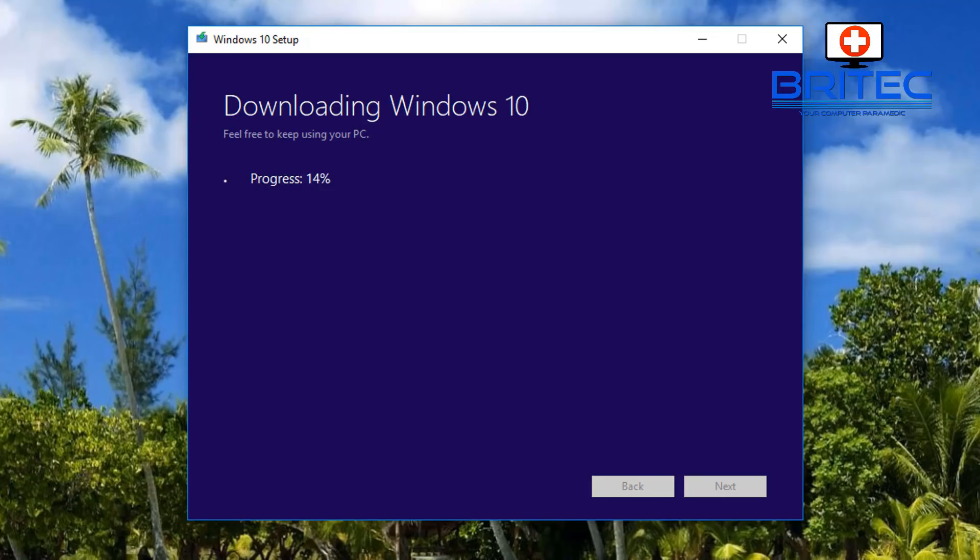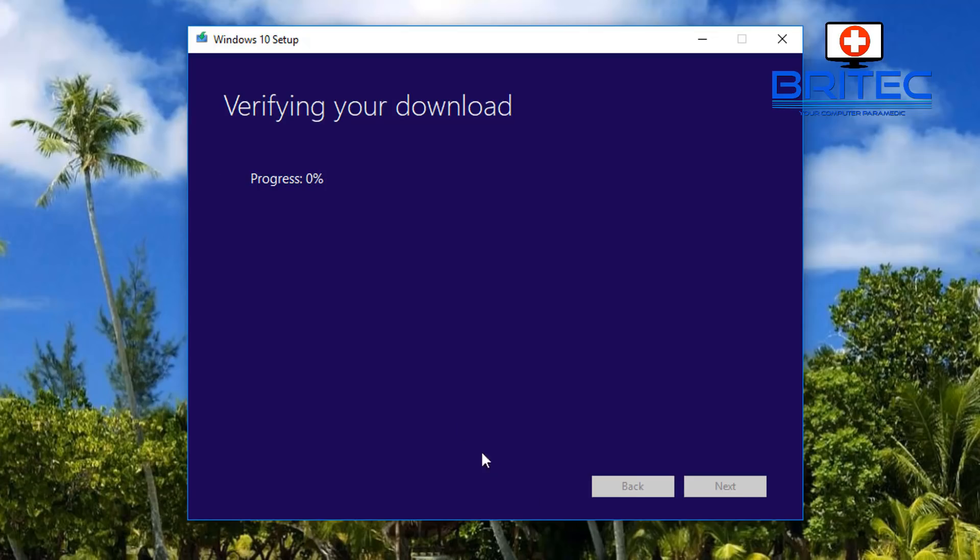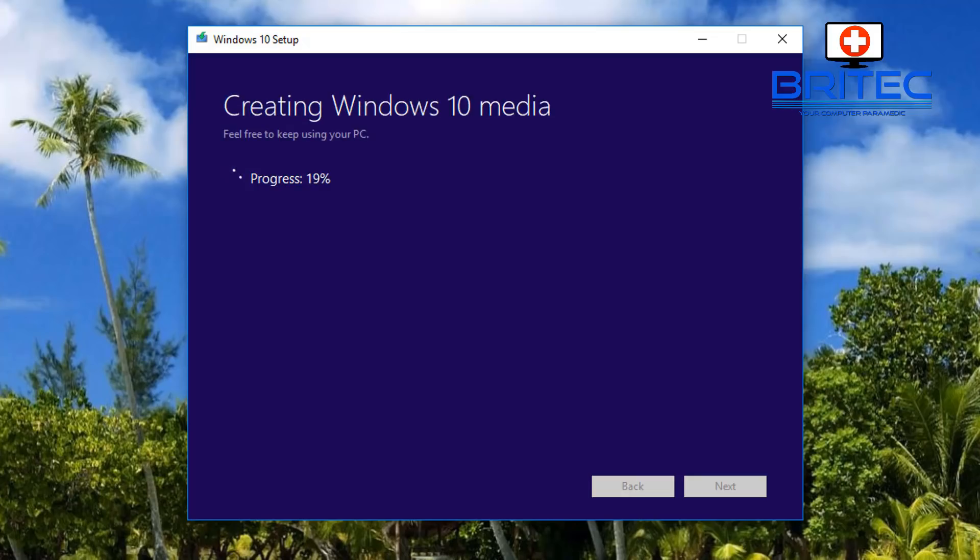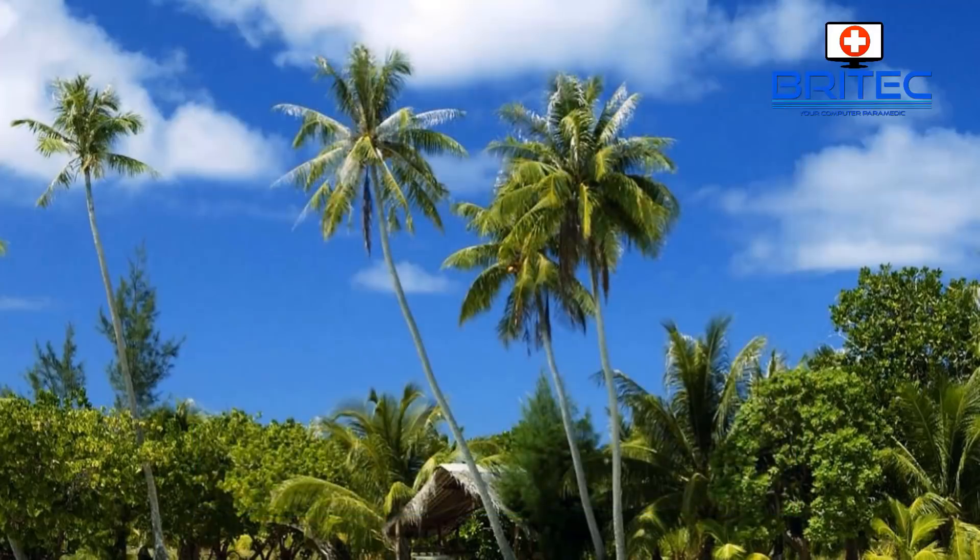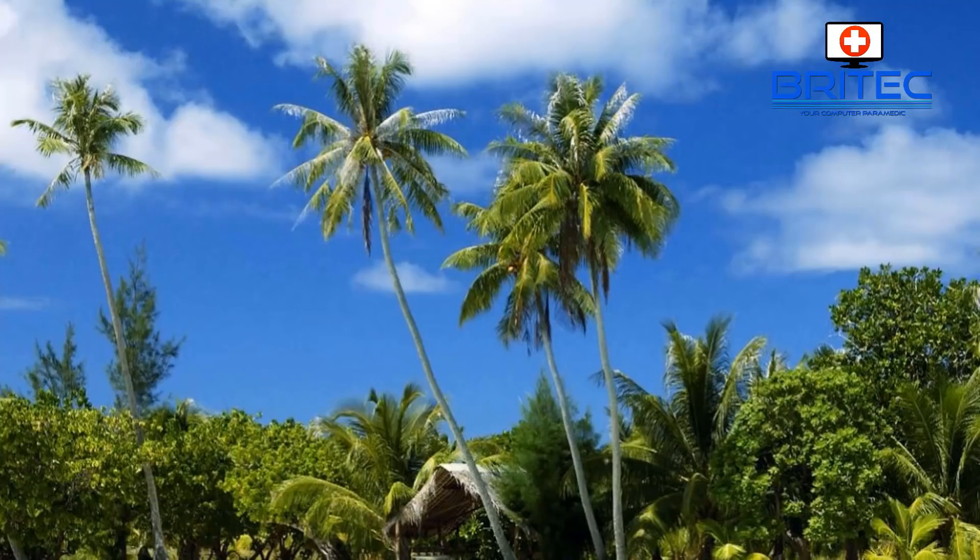Once that's done, it will verify your download and start to create the Windows 10 media. This is going to take a bit of time, but I'll skip through some of these processes. You won't miss anything, but I'll make it quicker for you to see the installation process.